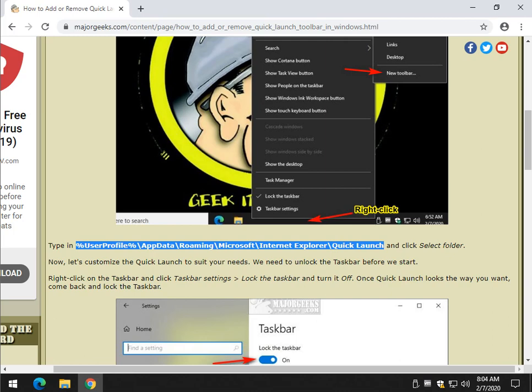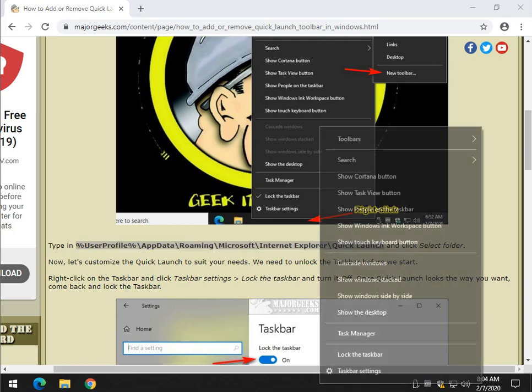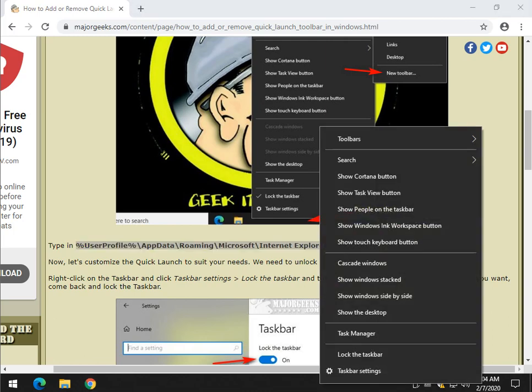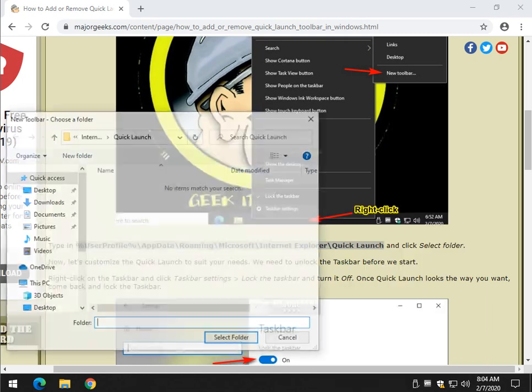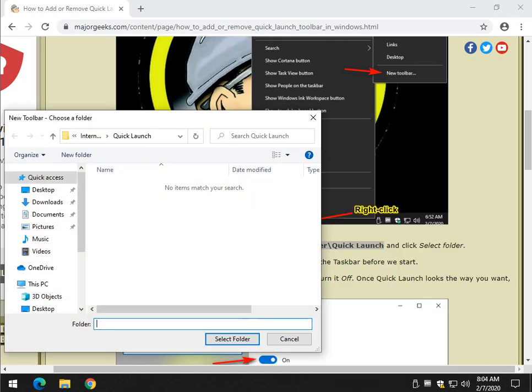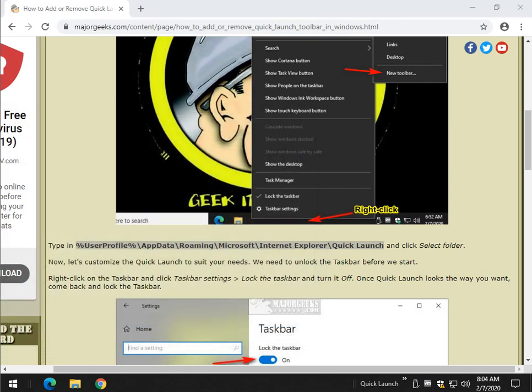Right-click somewhere in the blank area of your taskbar, click Toolbars, then New Toolbar. Press Control-V to paste, and you can click Select Folder or press Enter. Let's click on that, and there it is. Now what we want to do is customize it.